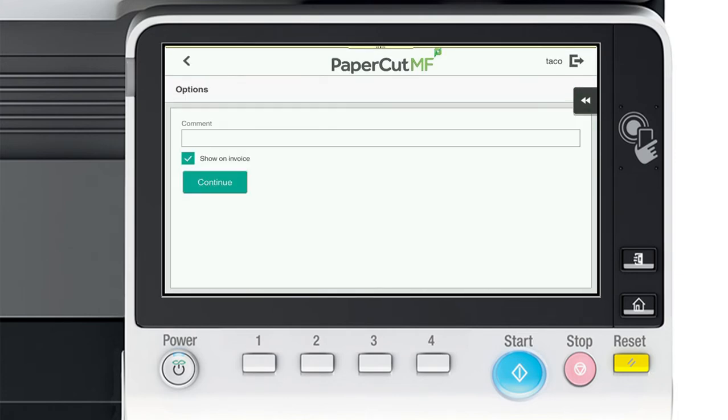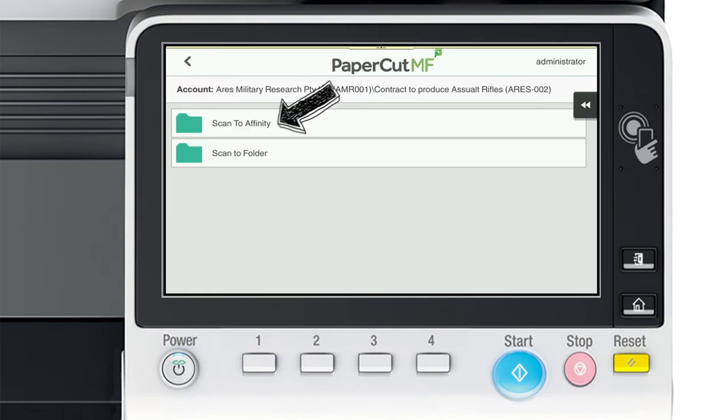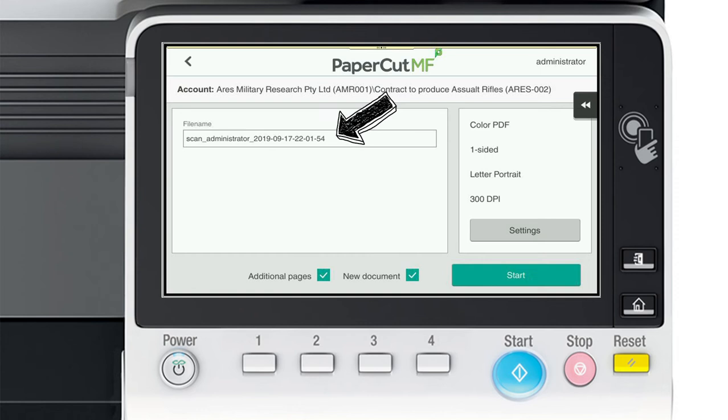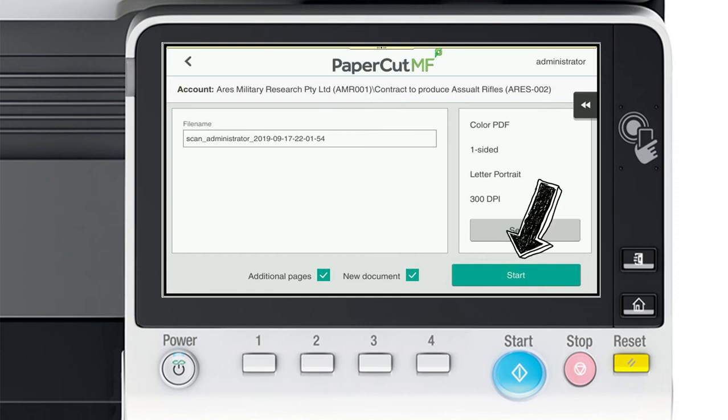You can add a comment to the matter too but this is optional and can be turned off. Then select scan to Affinity, name your file and click start to scan.